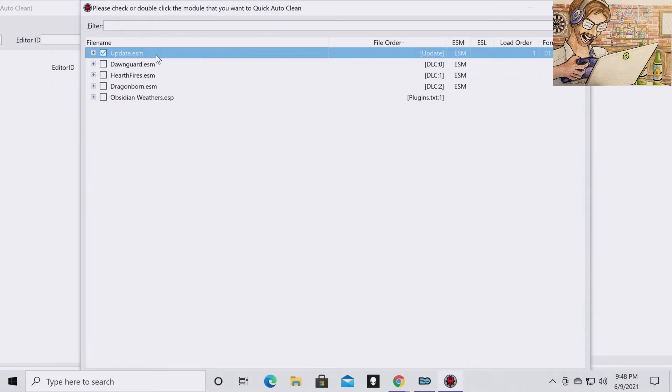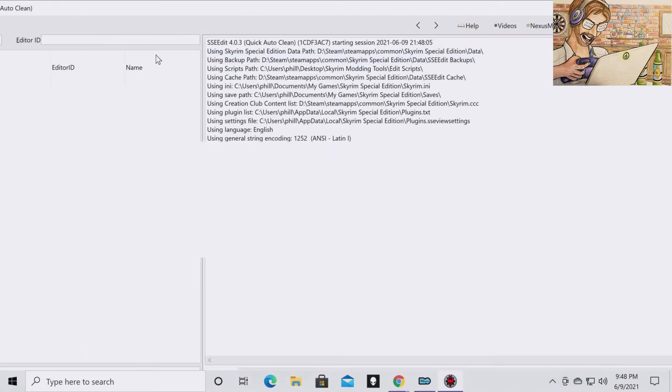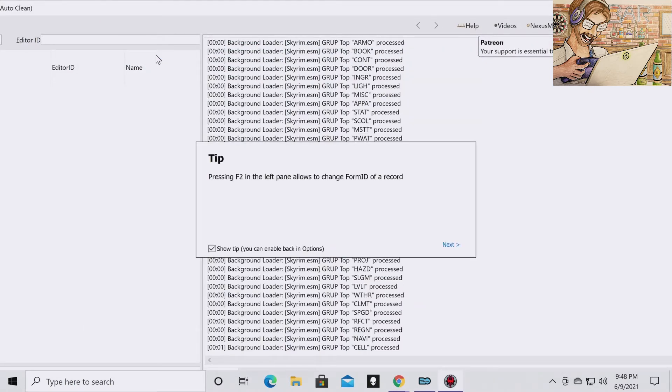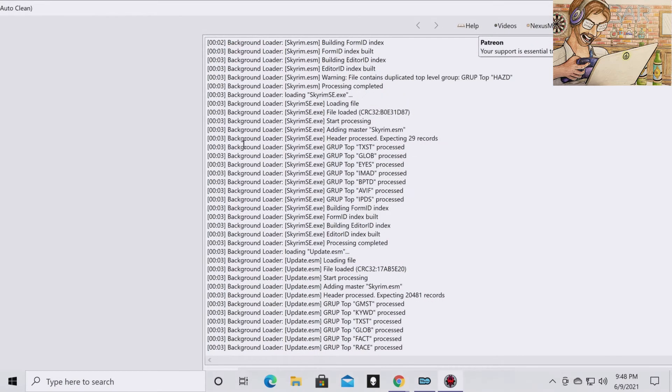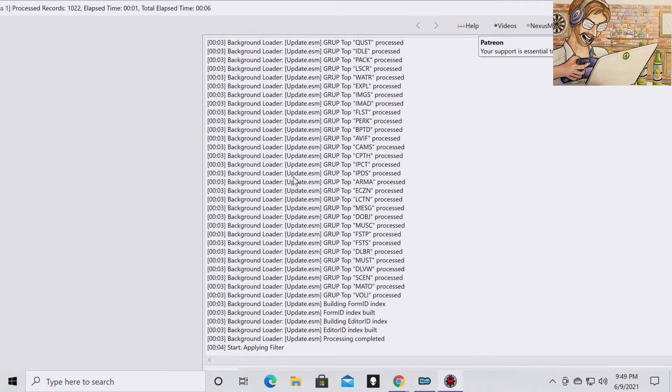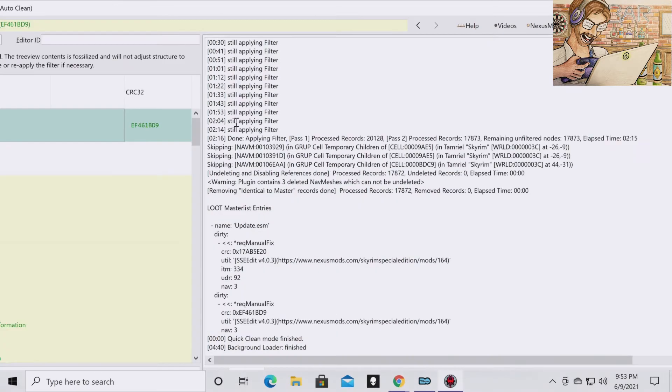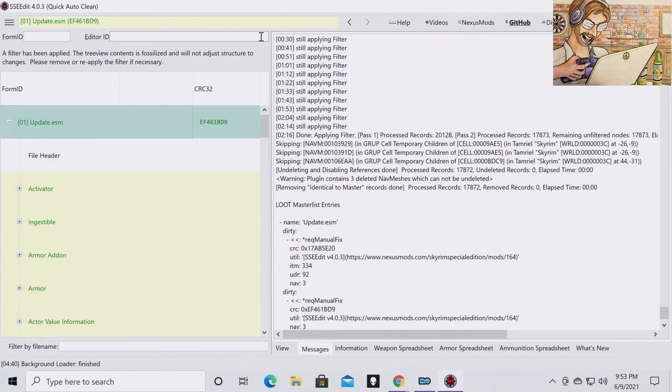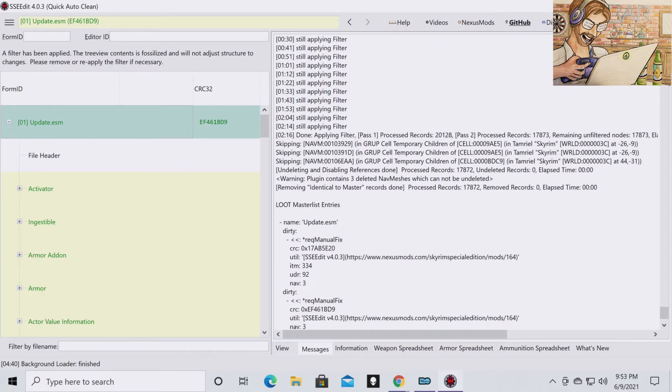You're going to want to double click your update ESM. And then it's going to run its program, it's going to do its voodoo magic here. And you're just going to wait until it stops running. Once you see this finished screen, that means you are all done with the update ESM. So now you can exit out of SSE Edit.